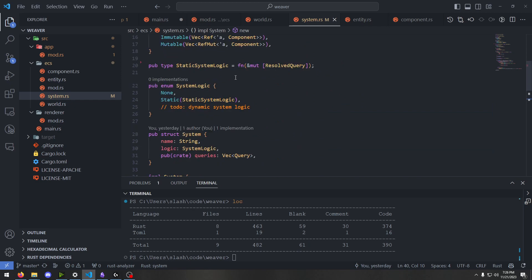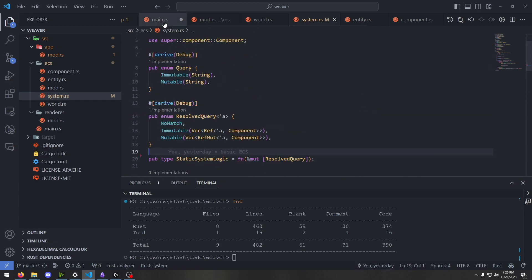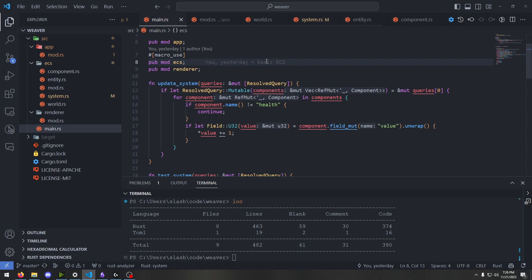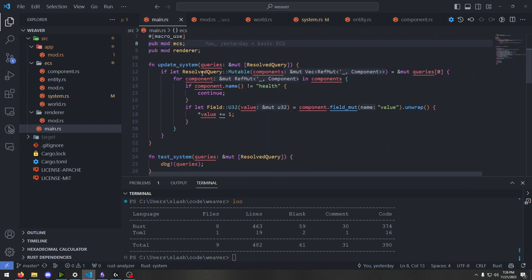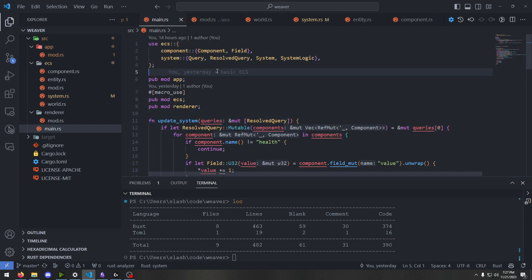Very basic entity component system — this is very bare bones. This is kind of the minimum of what I need in order to get something working. With this, I can add a statically defined render system and be able to start working on the renderer, which is the next thing I want to implement. I want to make my own 3D renderer from scratch, just using a frame buffer and math. That's probably what the next video is going to be about, unless I end up working on the ECS some more.